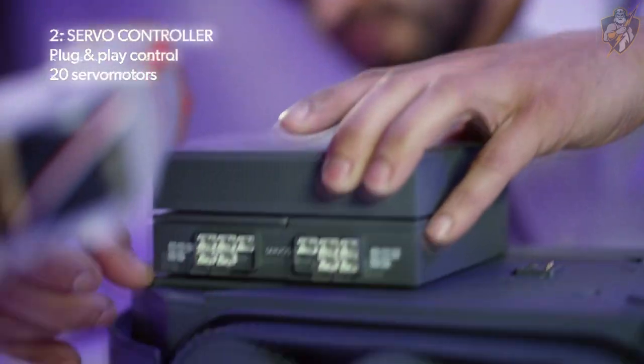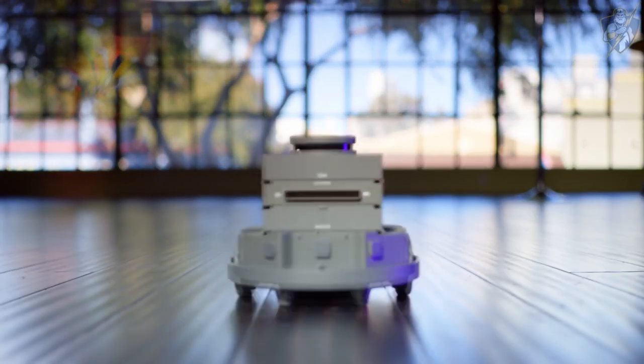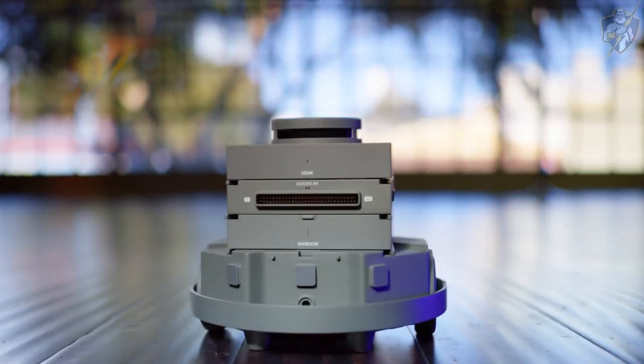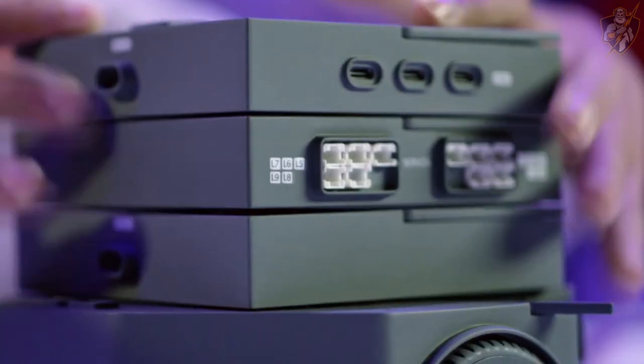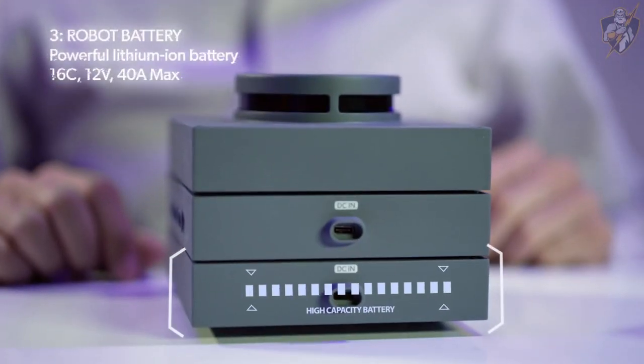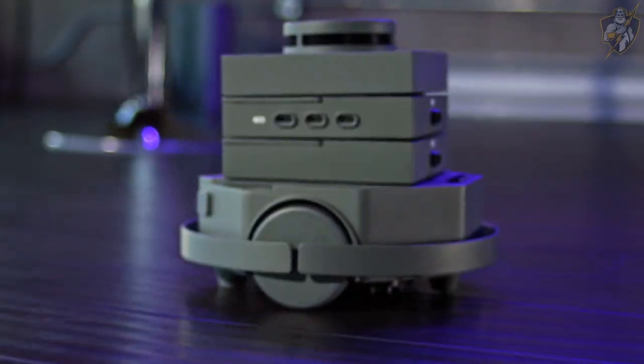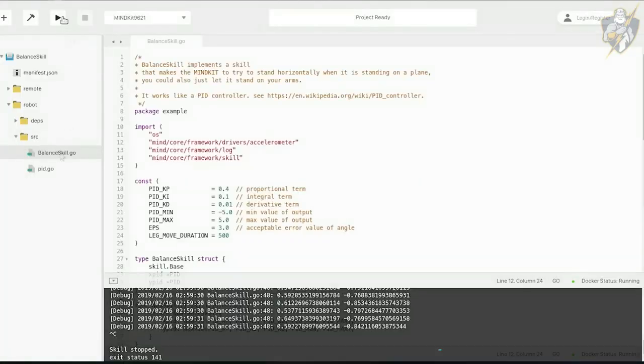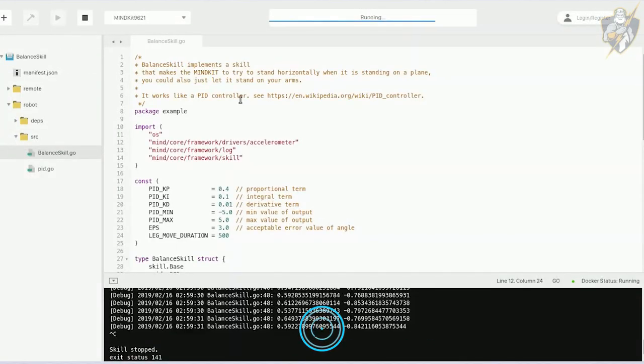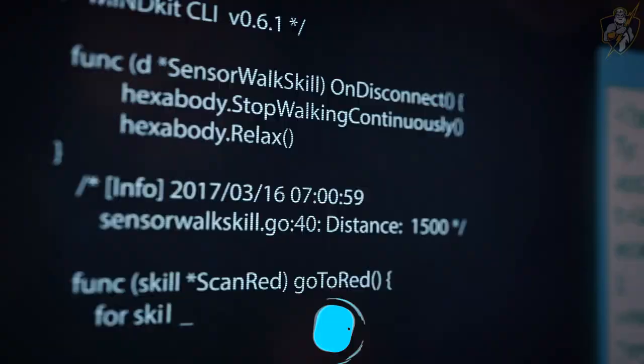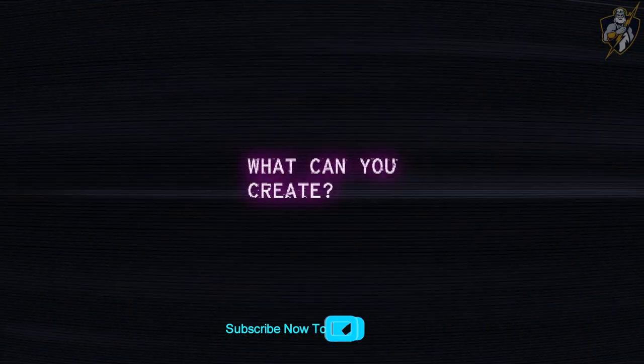The servo controller helps create and control movement. You can easily connect up to 20 servo motors simultaneously. MindKit's high capacity battery is built specifically for robot functionality. Our operating system MindOS is purpose-built for coding robots.